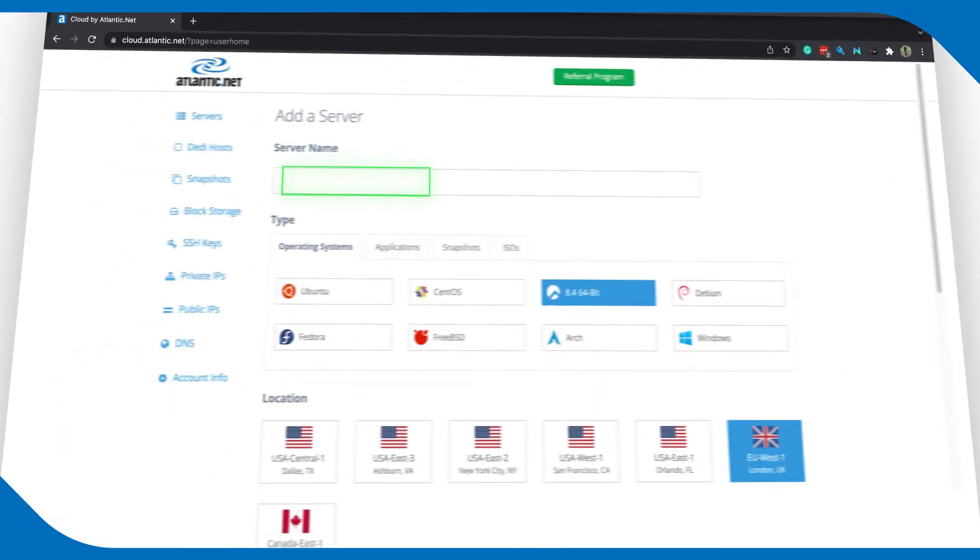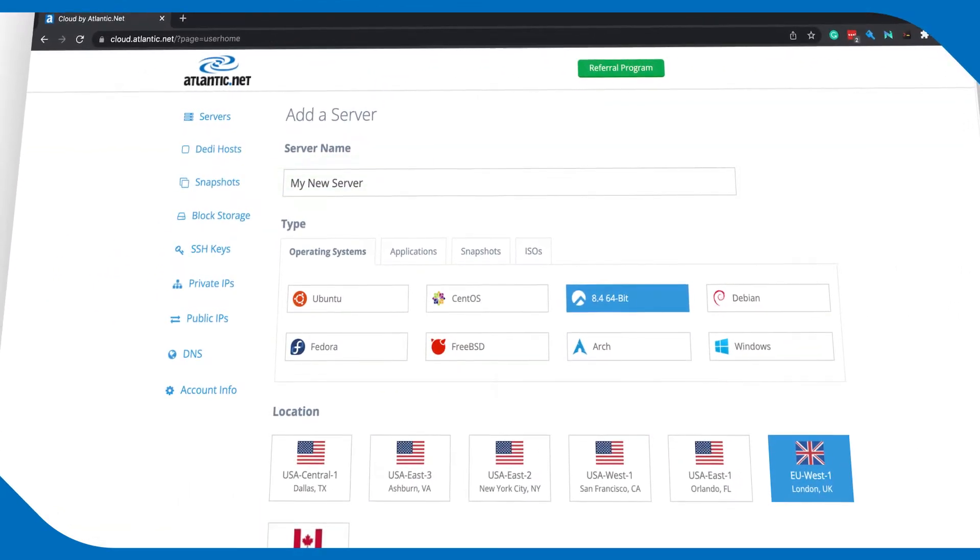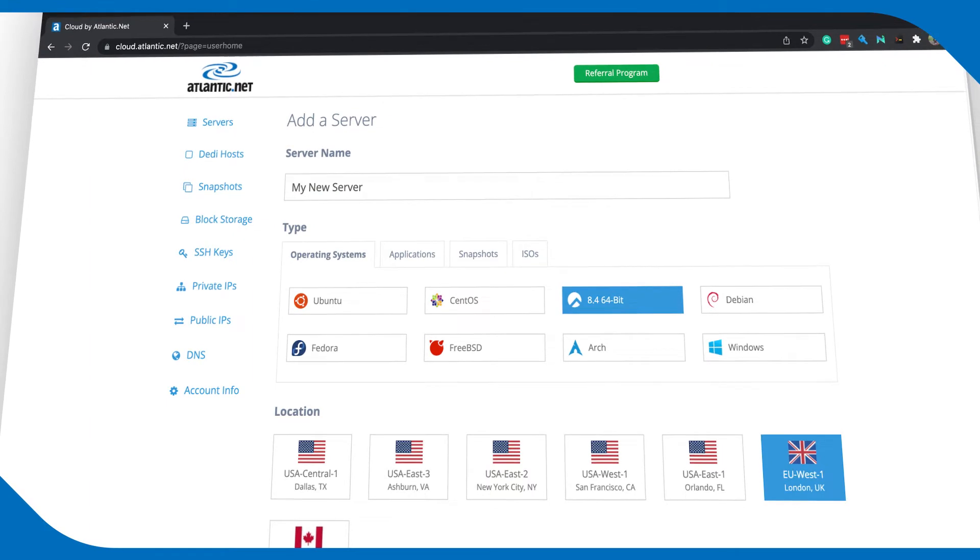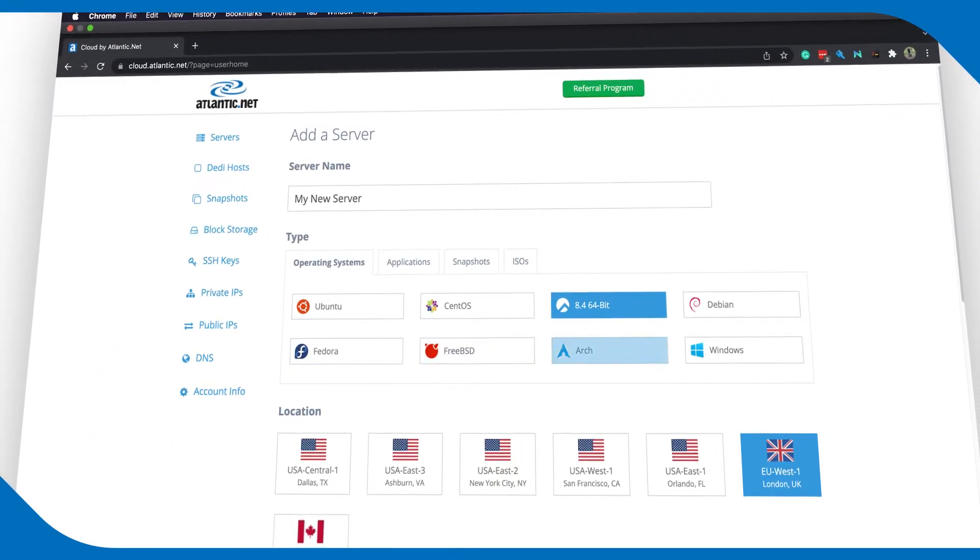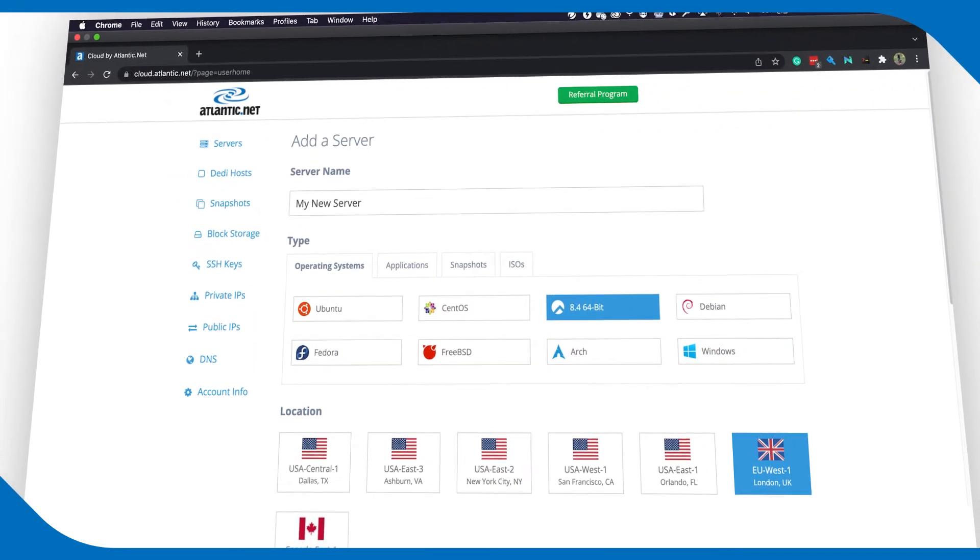Give your server a name. Choose your operating system or one of our pre-configured one-click applications.